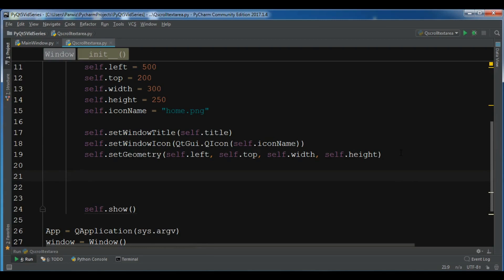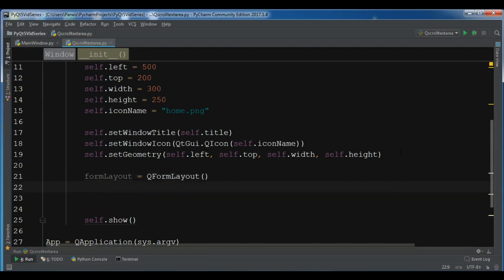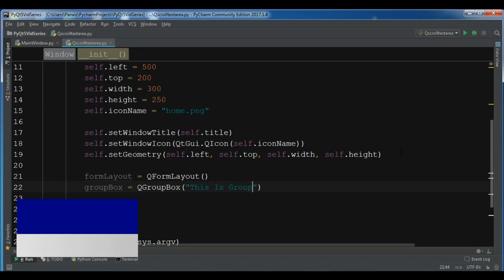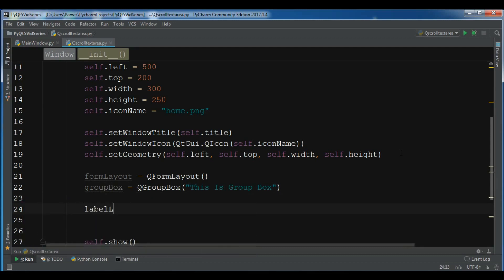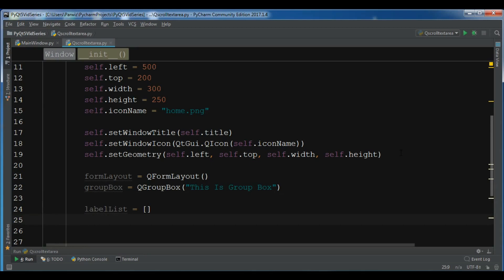The first thing I need is to create a form layout, so form_layout = QFormLayout. After this let me create a group box: group_box = QGroupBox, you can watch my group box video — give it the label 'This is a Group Box'. Then I create a label list as an empty list and a button list as an empty list.